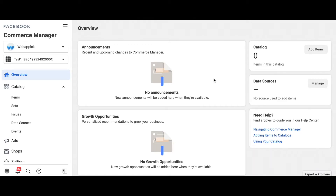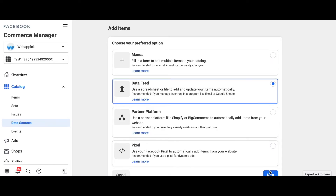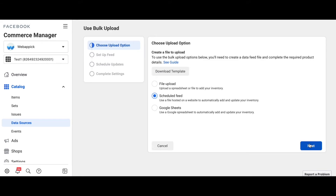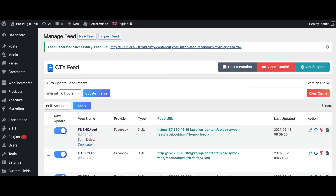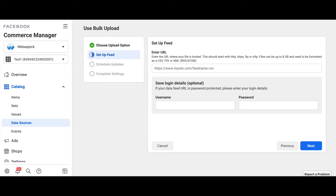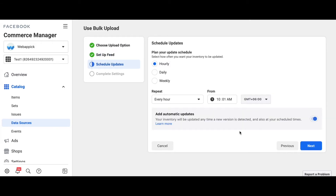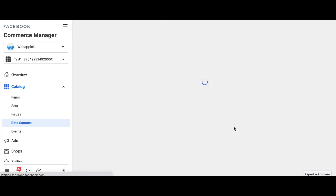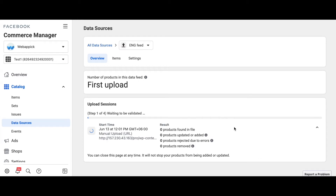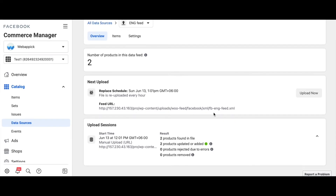We are now in our Facebook Commerce Manager, ready to upload the feeds. The first feed we'll be uploading is our default language feed. Let's go to Data Source > Data Feed, click Next, select Schedule Feed, and click Next again. Here we'll add the link for the English feed since we want English to be the default language. Copy it from our site, paste it here, click Next, set it to hourly, rename it to English Feed, leave USD as the currency, and upload. The product upload into our catalog will take a little while.